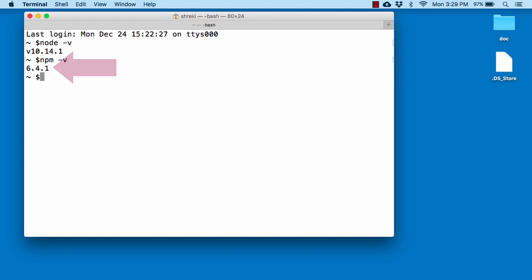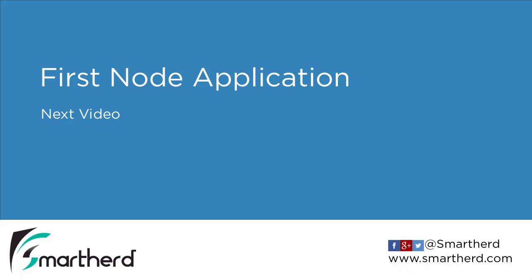So once these commands are working, you are good to go with the next video where we will create our first node application. So see you there.